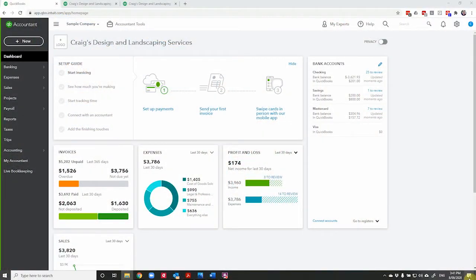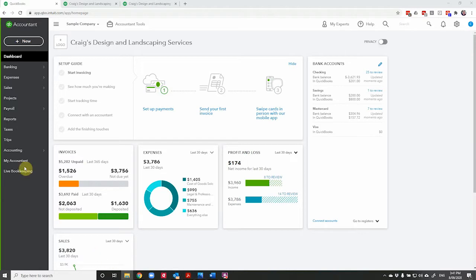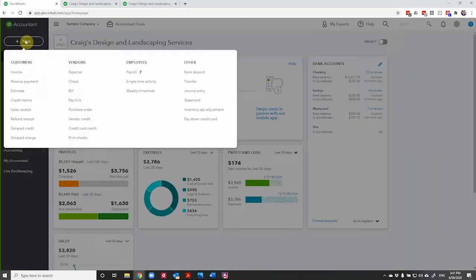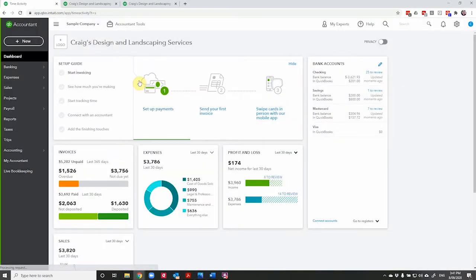Here we are in our landscaping sample company and I guess we're probably not sitting at our desk when we're doing work for landscaping. But let's just say we are or a client calls. We pop up here and we select new single time activity.